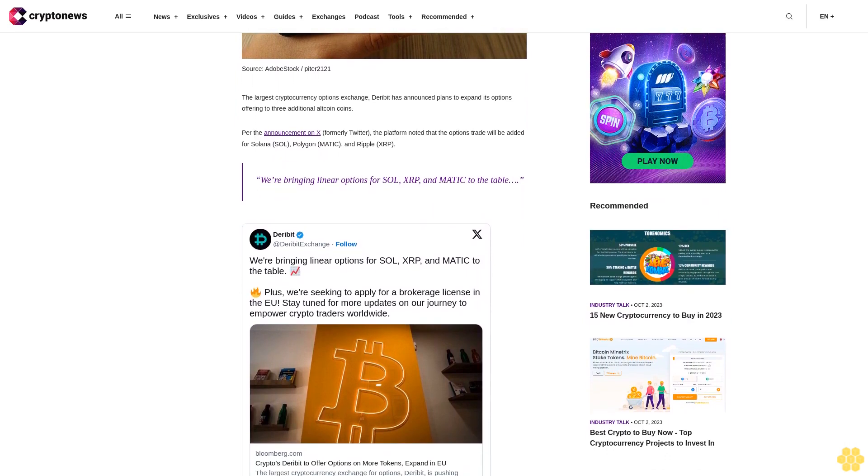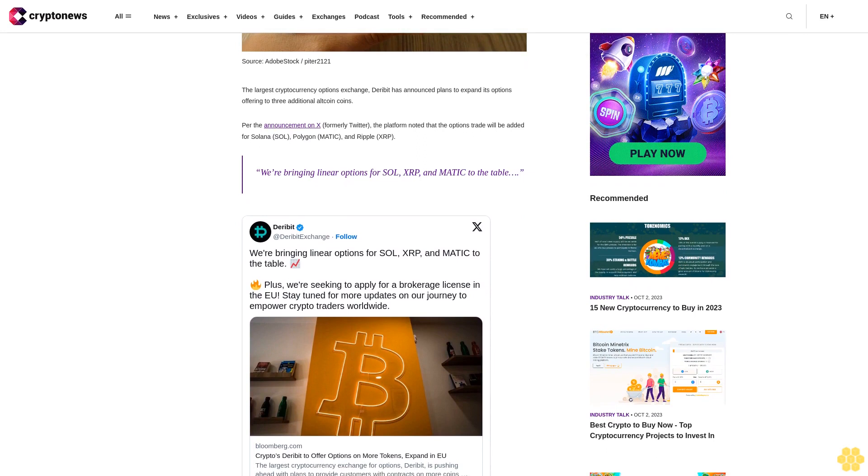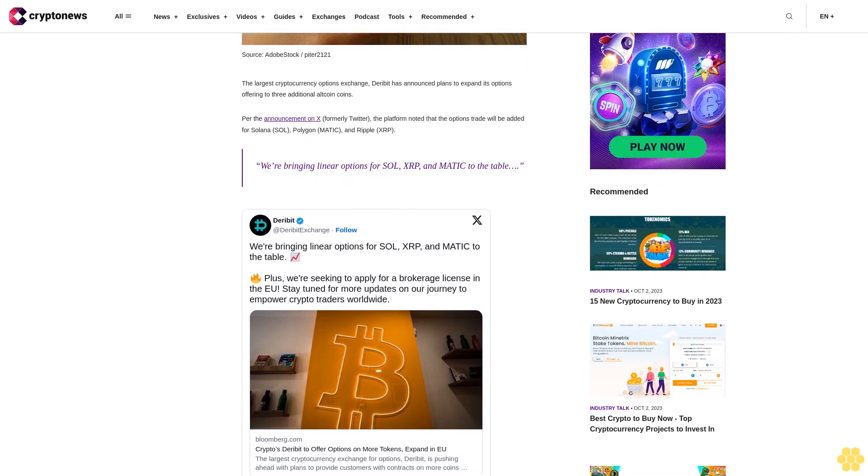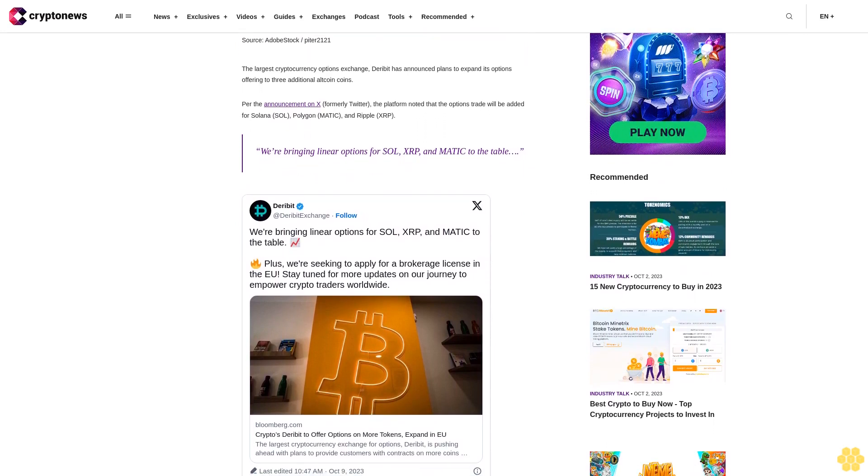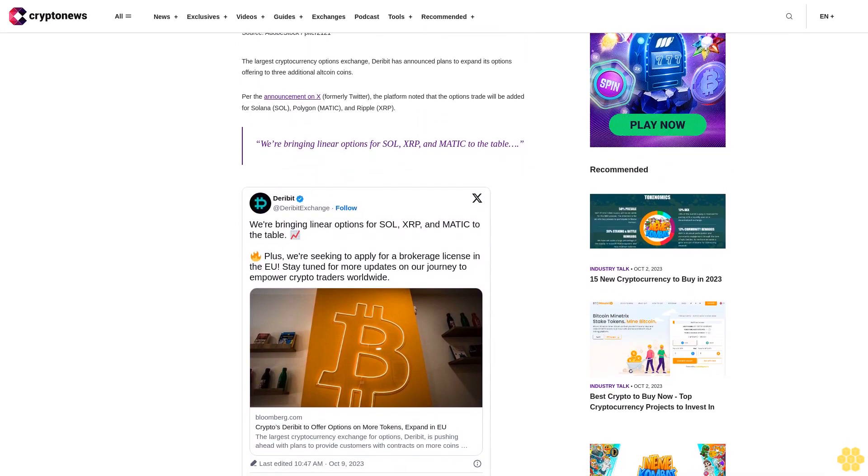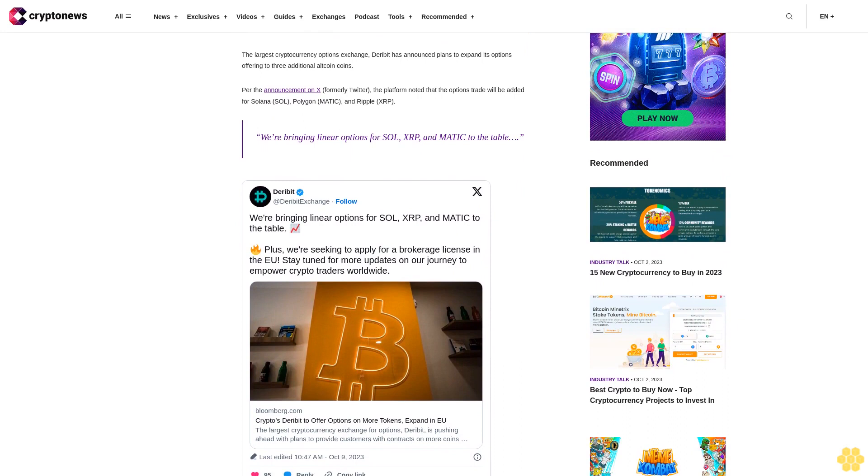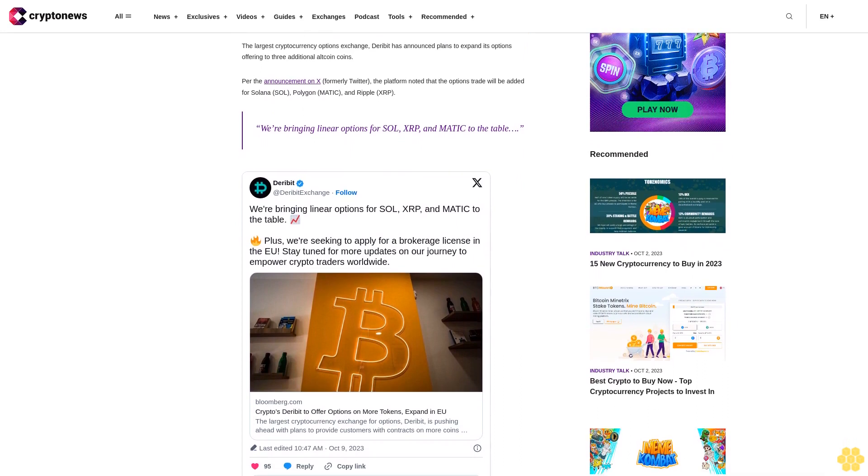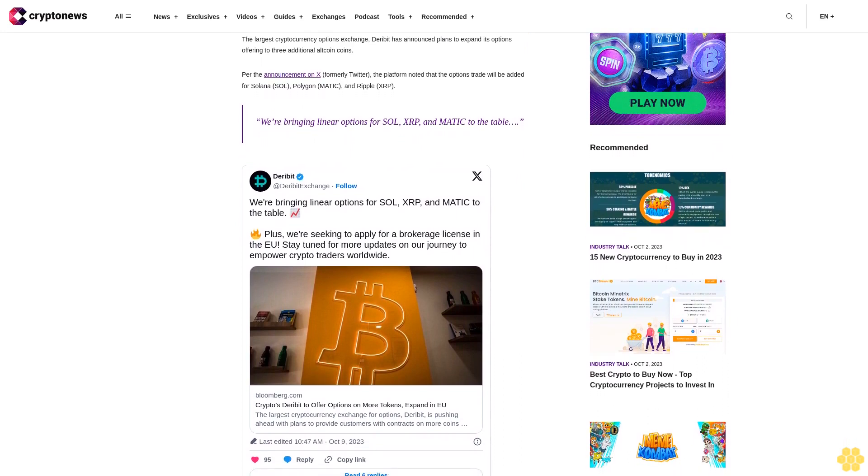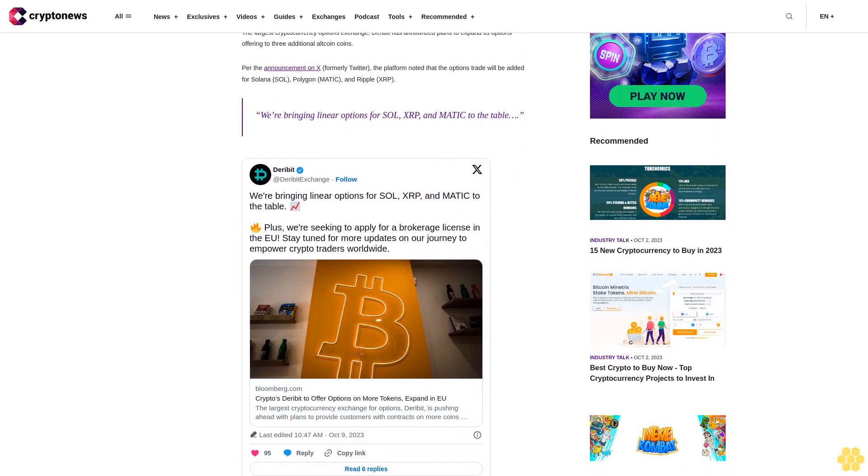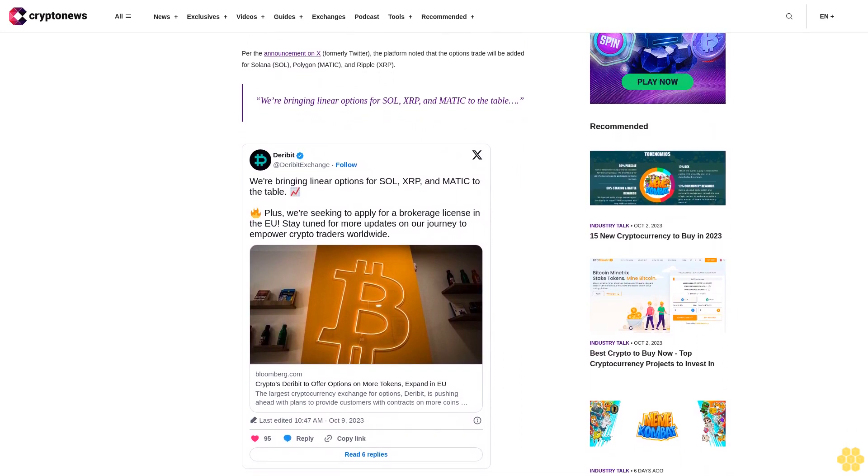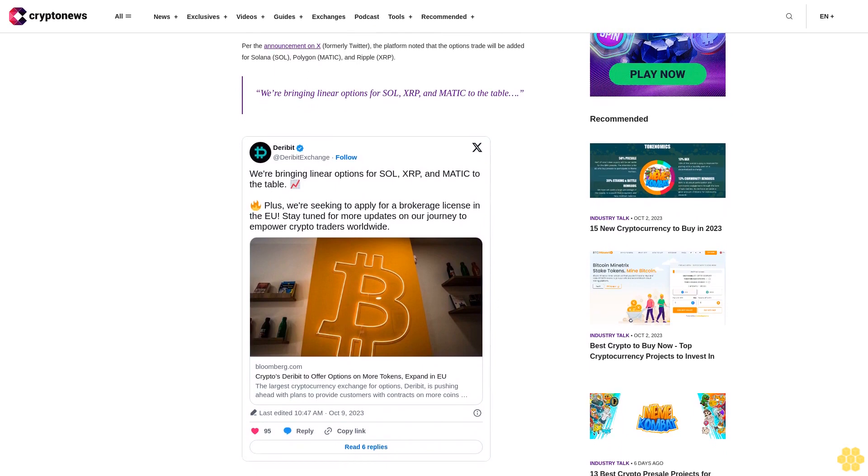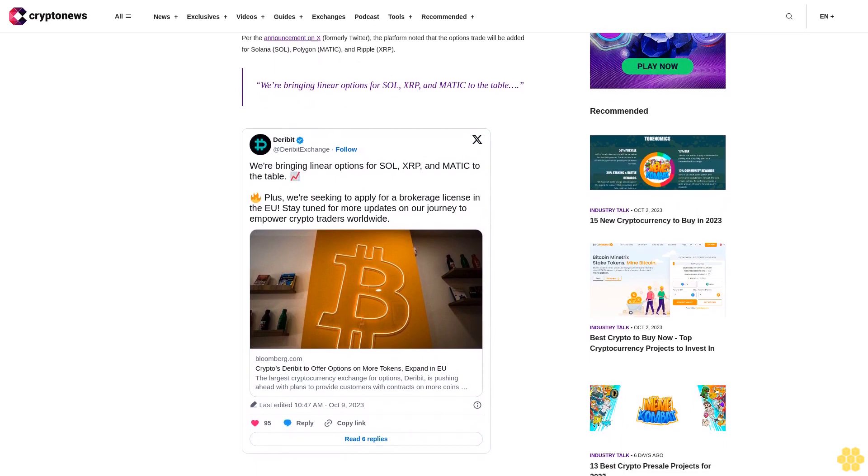The company also revealed plans for European expansion in the near future with plans to apply for an EU brokerage license. Plus, we're seeking to apply for a brokerage license in the EU. Stay tuned for more updates on our journey to empower crypto traders worldwide, the tweet reads.